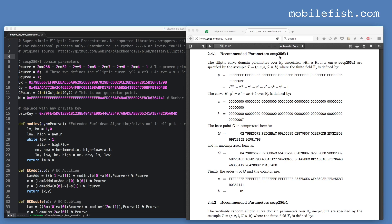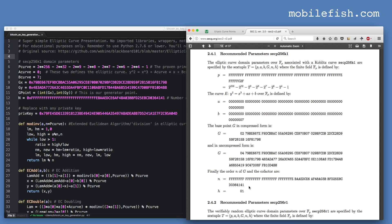Here are the SECP256K1 domain parameters: P, A, B, G, and N. As you can see, these domain parameters are the same as in the document. The P value matches, as do A and B — which are 0 and 7. In the Python script, the uncompressed form is used, showing the X value and the Y value, which match the document. The parameter N in the script is the same as in the document.